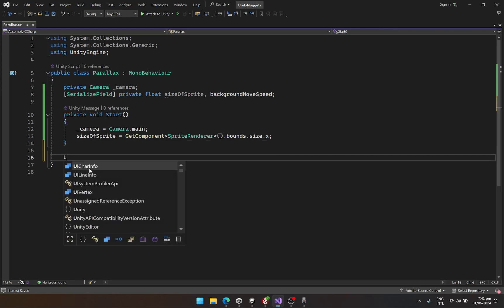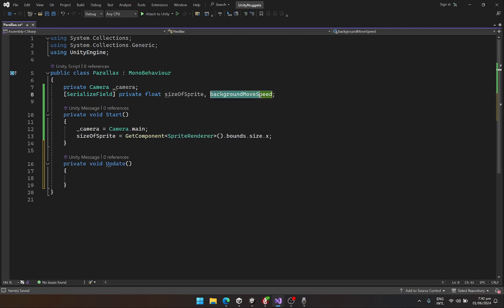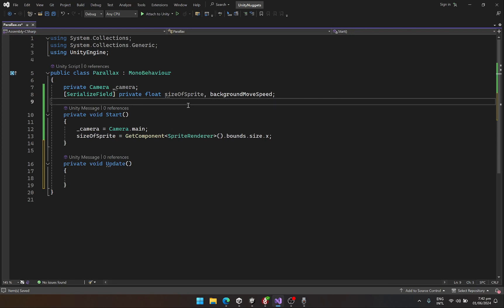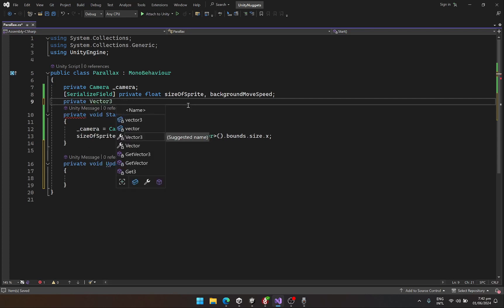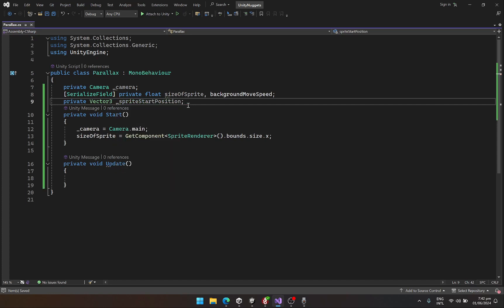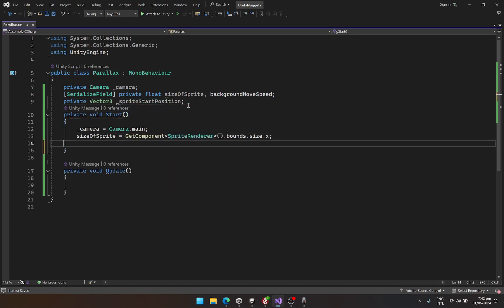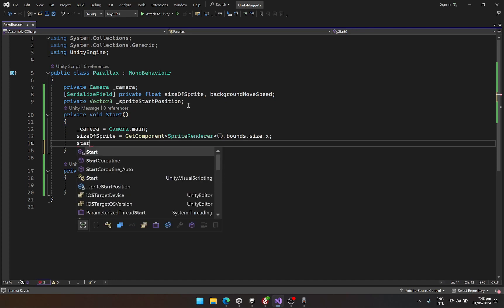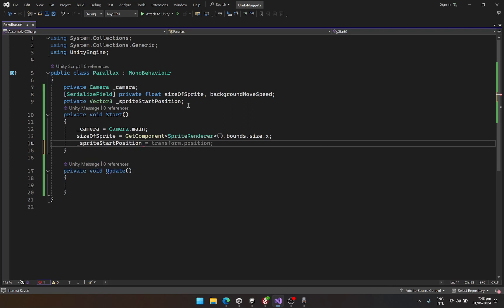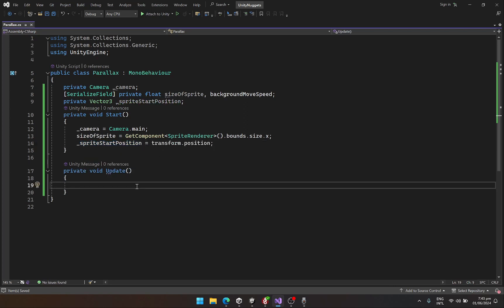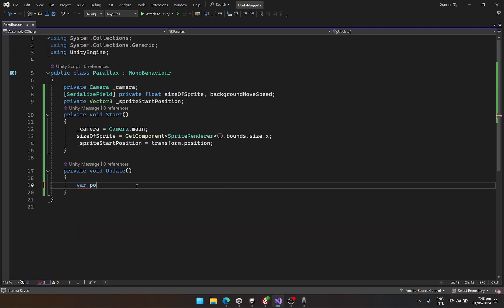In the update function, we are going to move each of the sprites at a different speed and we will assign the speed in the inspector. So we need the starting position of our sprites, and that is going to be a private Vector3 spriteStartPosition. Since we will be using this to make it scroll infinitely, spriteStartPosition equals transform.position. Then here we would basically need the position of our camera.